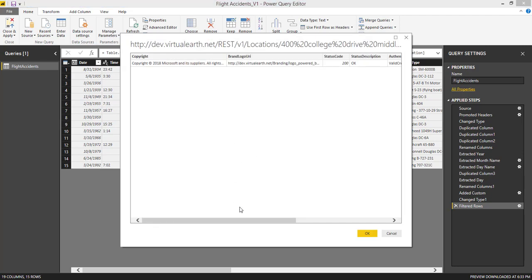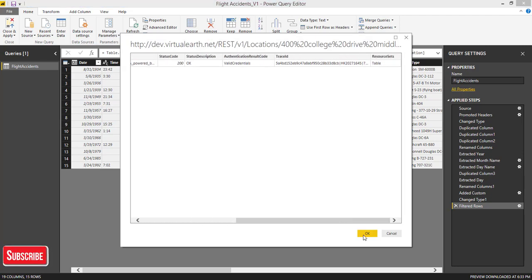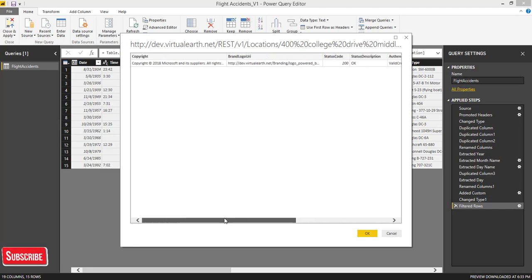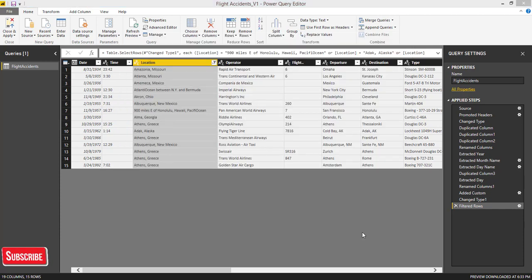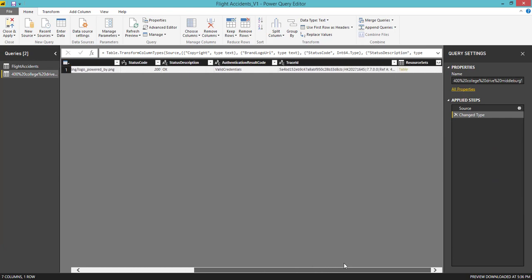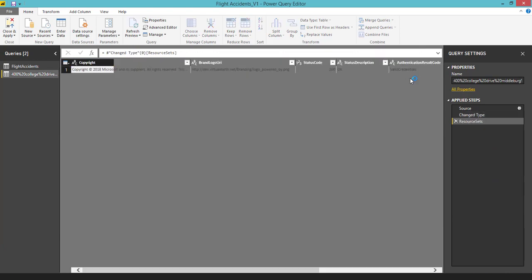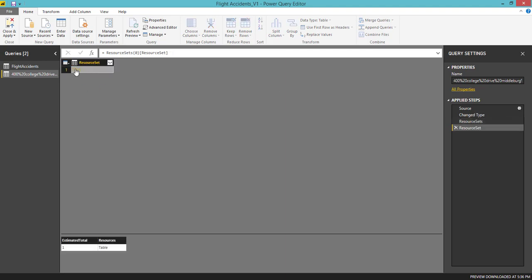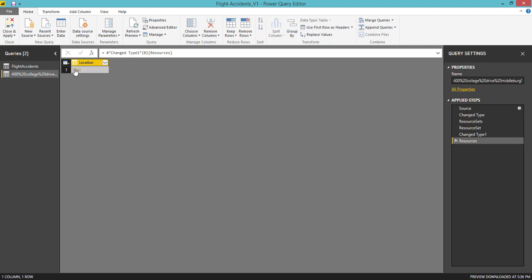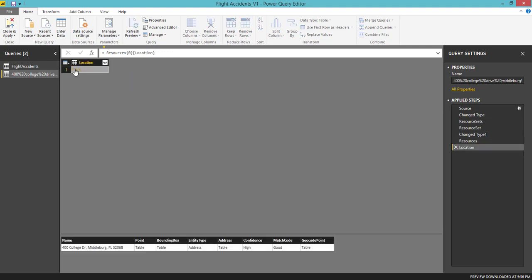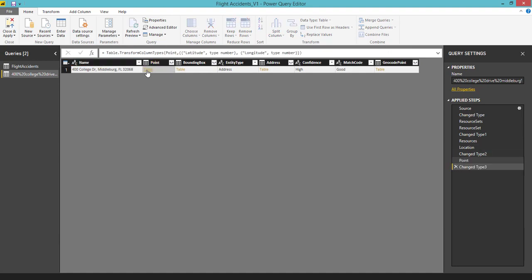Here it is going to show like this. You can click OK and it is going to show these many columns. The last column, you can see Resource Sets. Expand this column by clicking the table option, again click table, again click table on the Resources, and again on Location. Here you can see different options. You have to click Point.